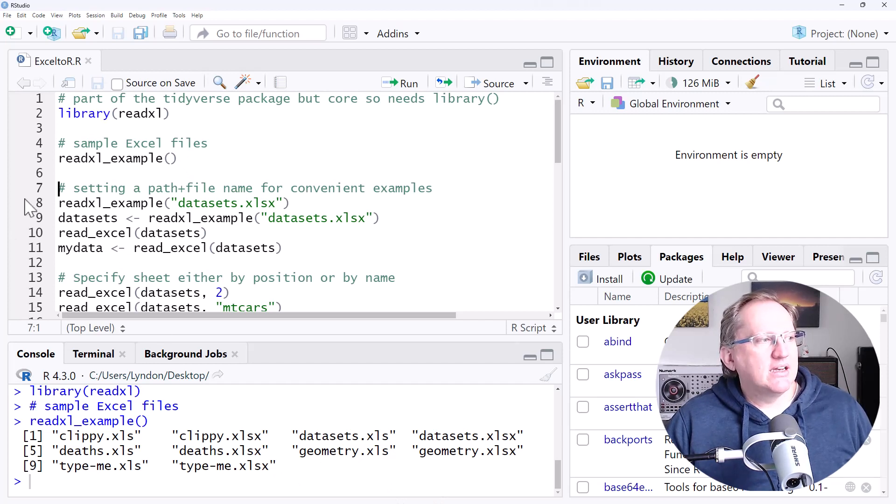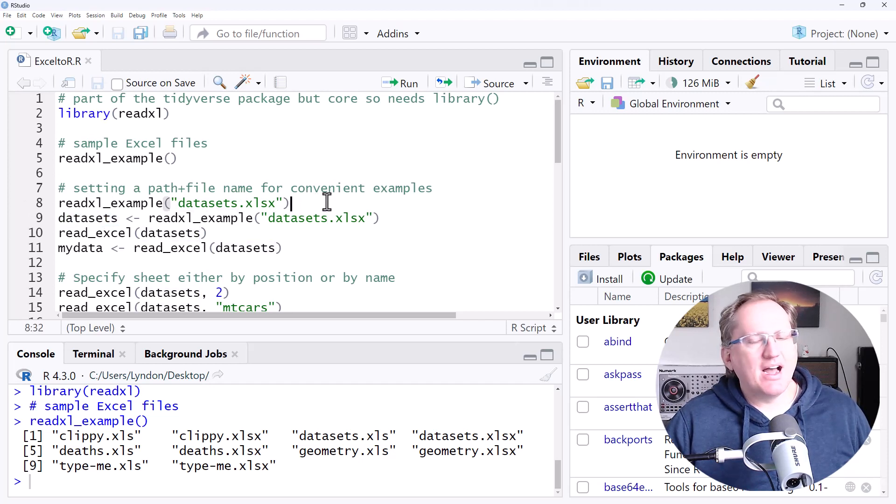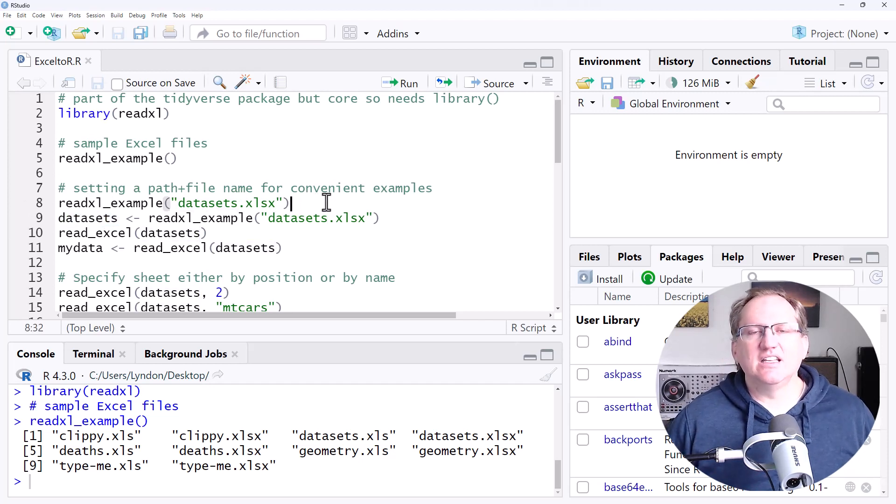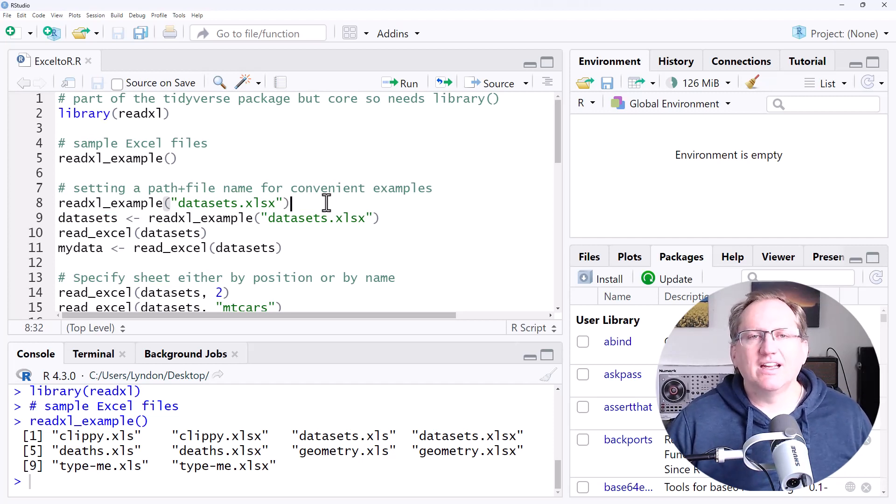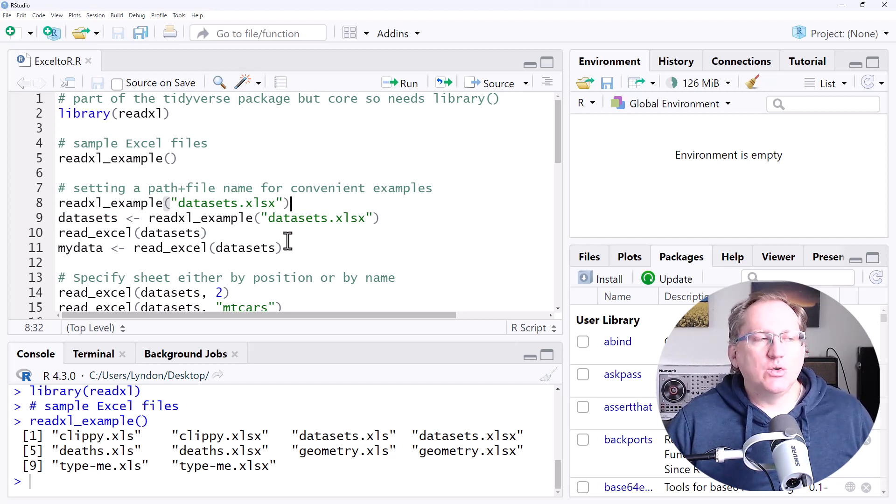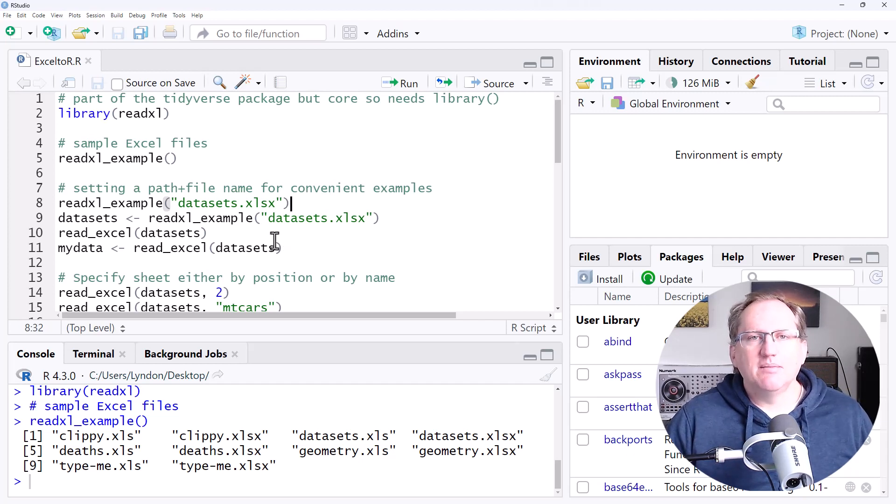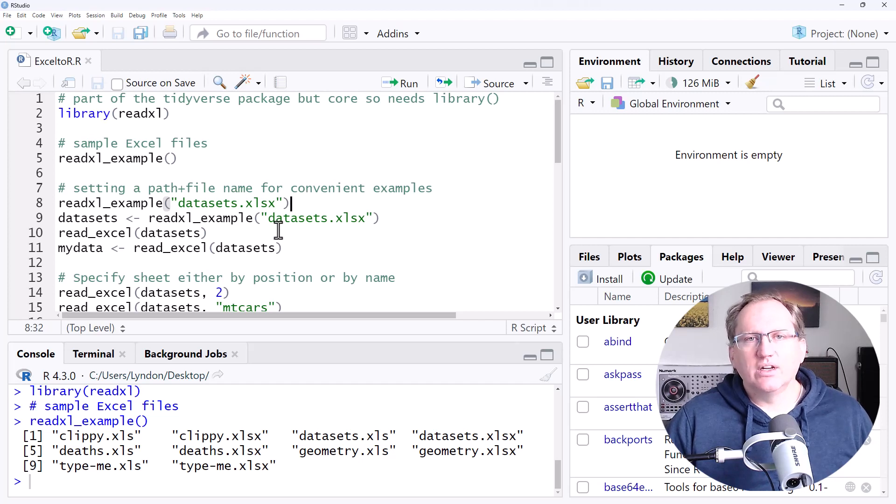And now what we're going to do is set an object which has a path name. This is something you won't need to do when importing your own Excel. But instead you will need to make sure that you have the path correctly assigned or your working directory to where you are working.